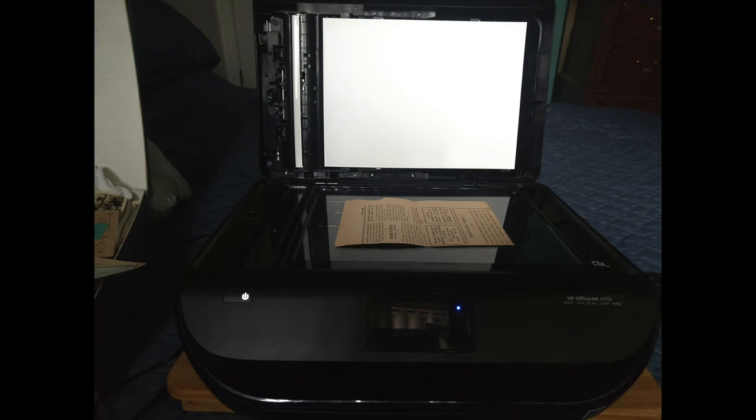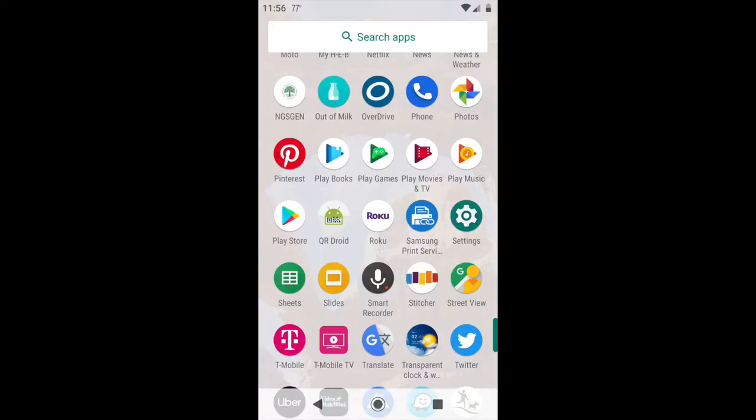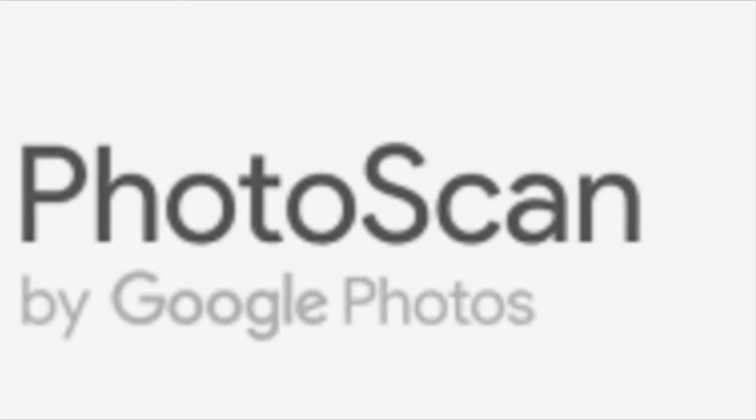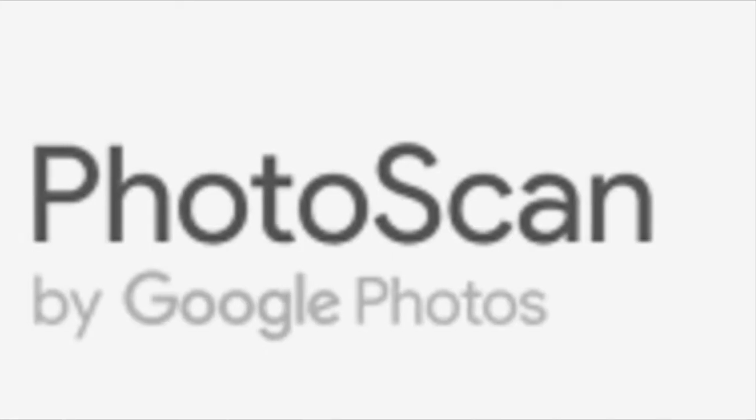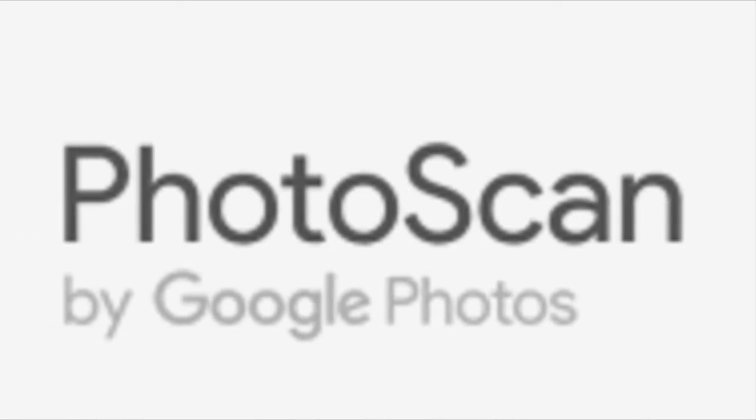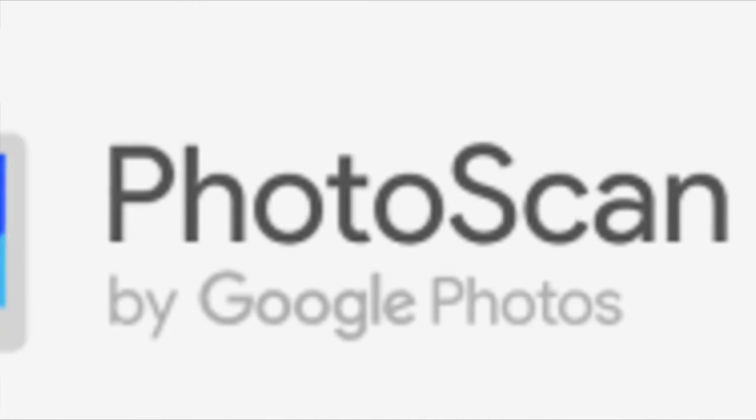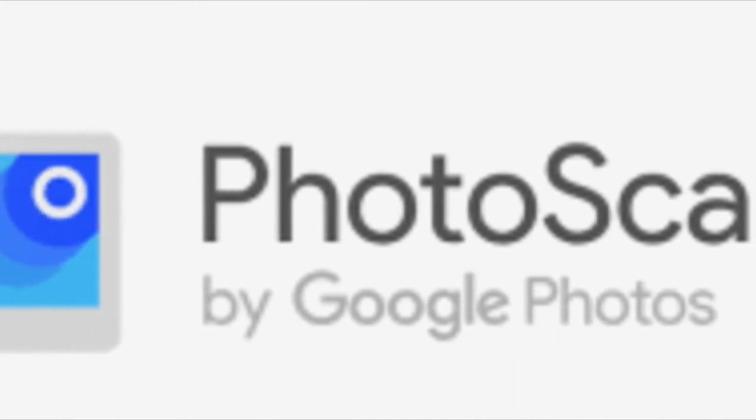If you don't have access to a scanner at home, there are a lot of good scanning apps available for both Apple and Android devices. I use PhotoScan by Google, but there are many other apps available.